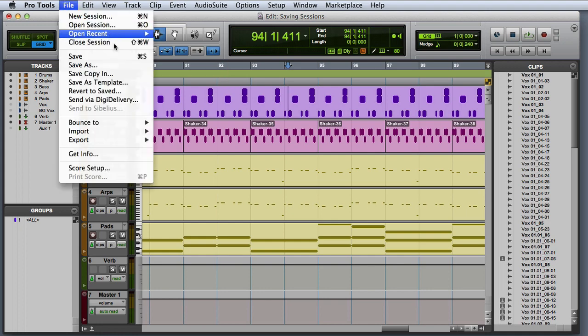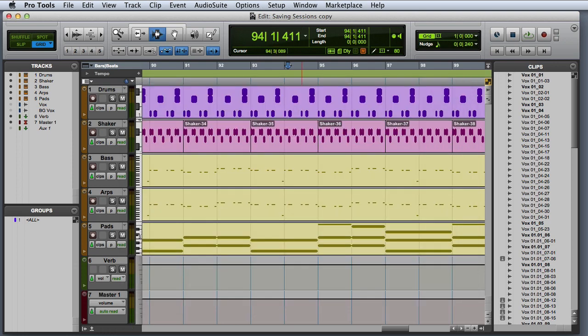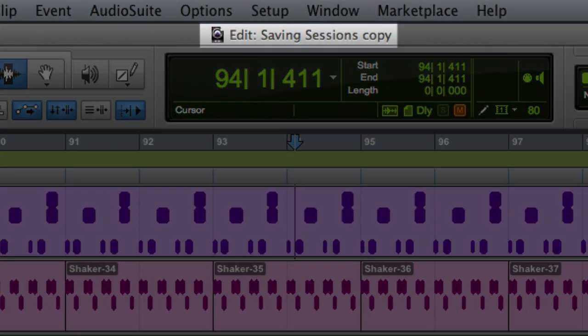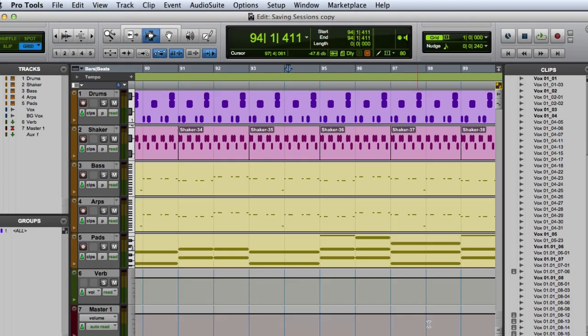The other way to save a session is to use the save as command, which lets you save a copy of the session using a different name. It's important to note that this command also closes the current session and lets you keep working in the new renamed copy.